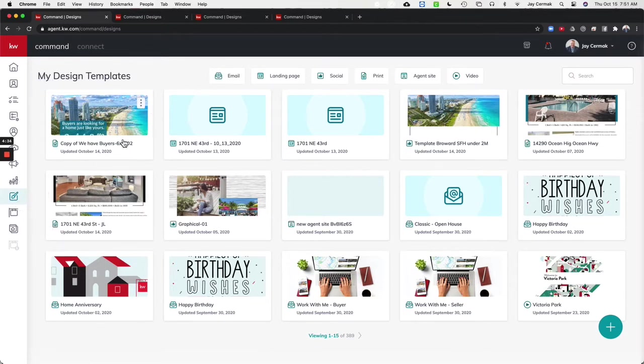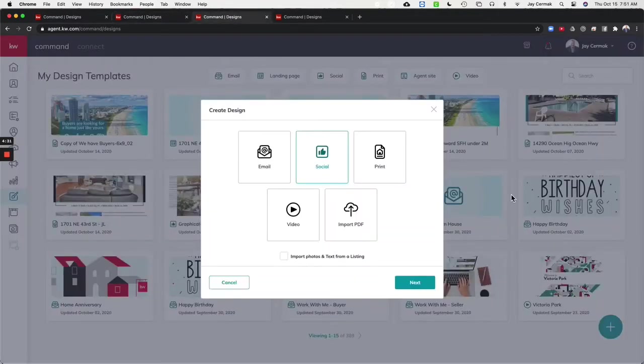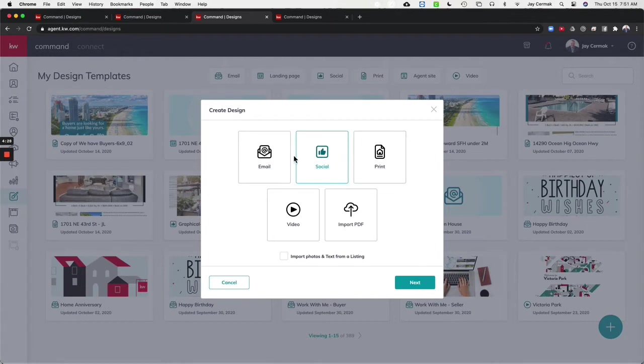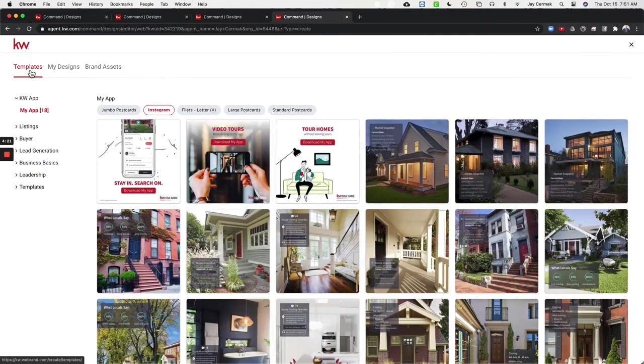You can either click on a design you're going to make or you can actually come in here and click on the plus sign and choose any of these designs and this will actually take you into the design system where you see templates and you'll see brand assets on the right.